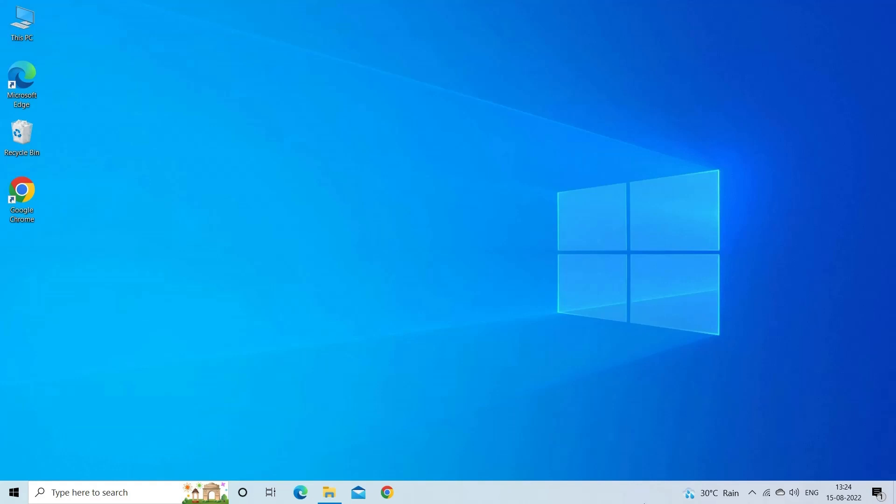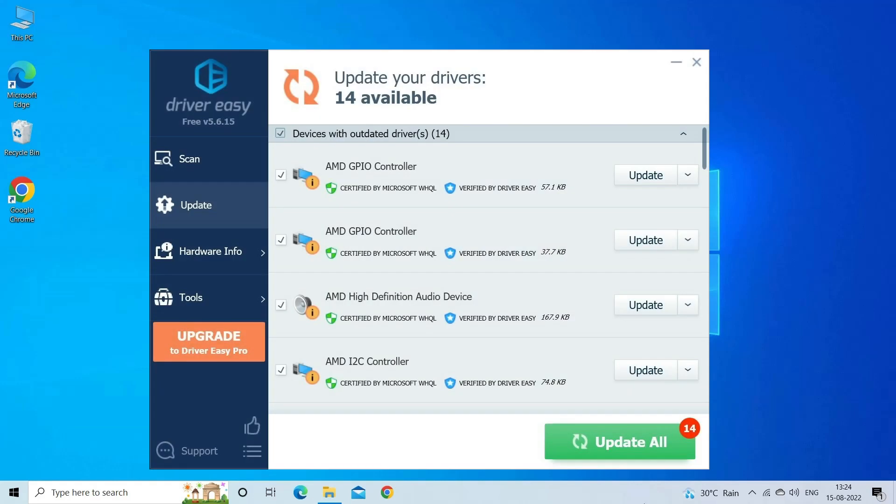Moreover, you can also opt for the automatic Driver Easy tool. This tool automatically scans, detects, and updates all system drivers. You can download the tool by clicking the link in the description box.